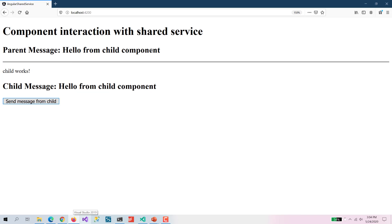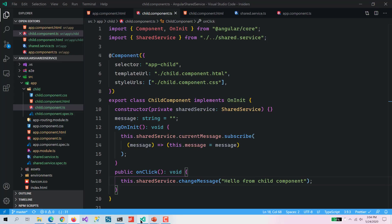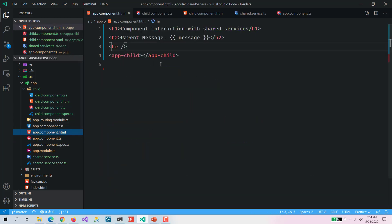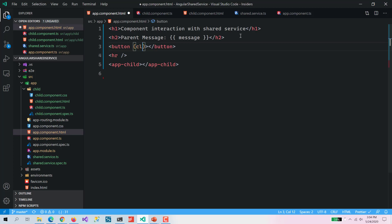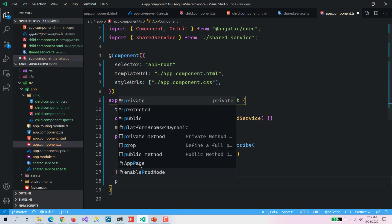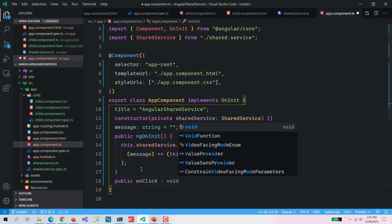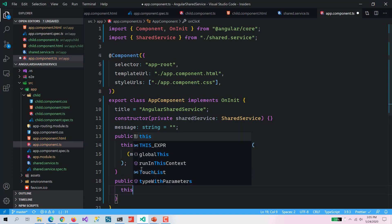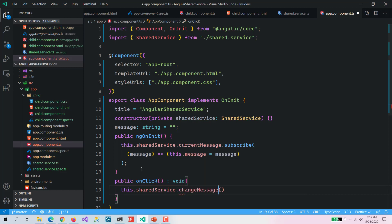Let's run this application and see. Here you can see it is changing the messages that both components have subscribed to in the service. Same thing we can do for the parent component. Let's add a button labeled 'Send message from parent', wire up the click event, and in onClick call changeMessage with 'Hello from parent'.